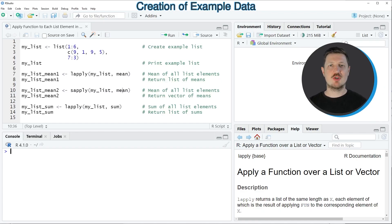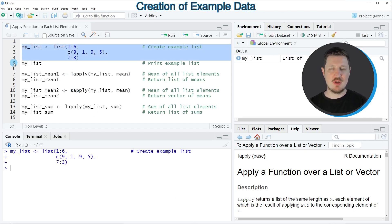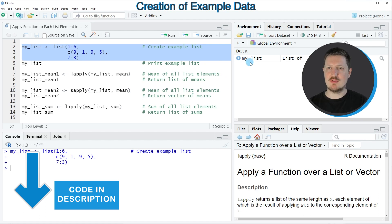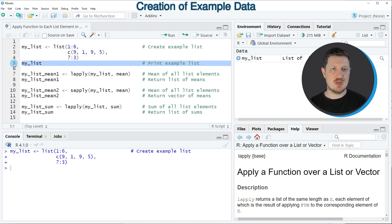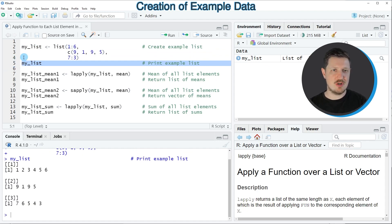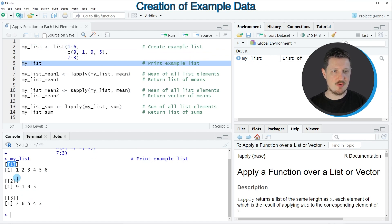In this video I will show you several examples and all of these examples are based on the list that we can create with lines 2 to 4 of the code. If you run these lines of code you can see at the top right of RStudio that a new list object called myList is appearing, and we can print this list to the RStudio console by running line 5 of the code. You can see that our list contains three list elements and each of these list elements contains a numeric vector.